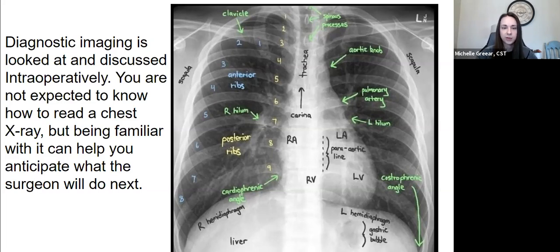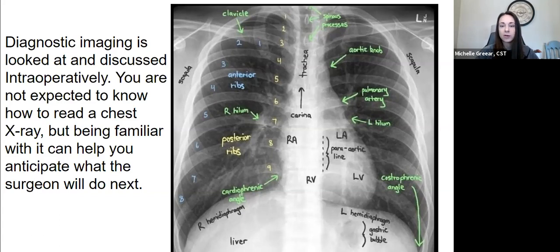I put the picture of the chest x-ray on here for a reason — you're not expected to know how to read this. But when I was in the thoracic room and they were planning out the surgery — where they were going to make the incisions, where the tumor was — if I could understand what they were talking about and pay attention, I could anticipate better. I knew how long the incision was going to be, what type of retractor to get, or if I'd need longer instruments. If you listen and pay attention, you can anticipate better.